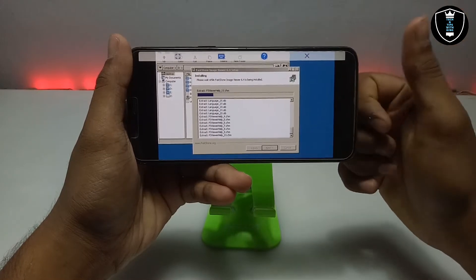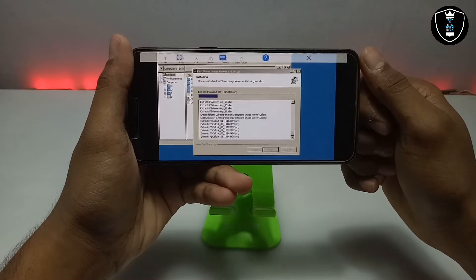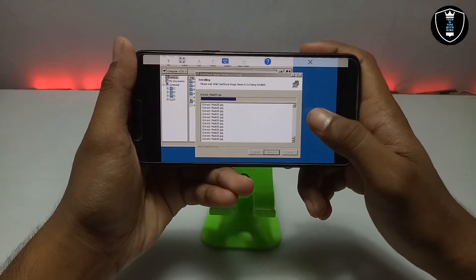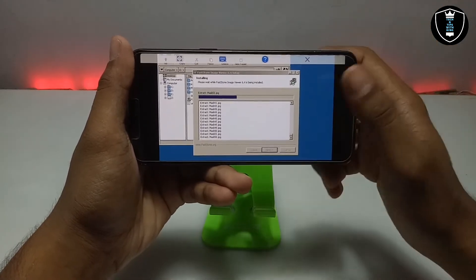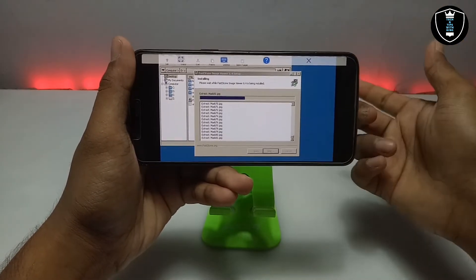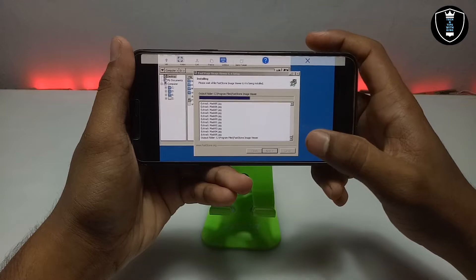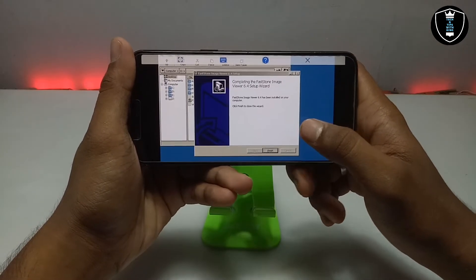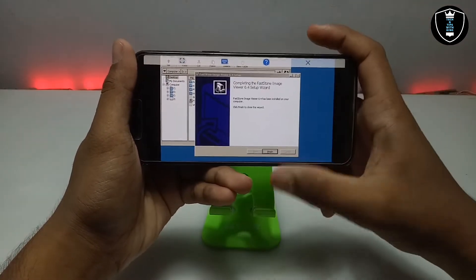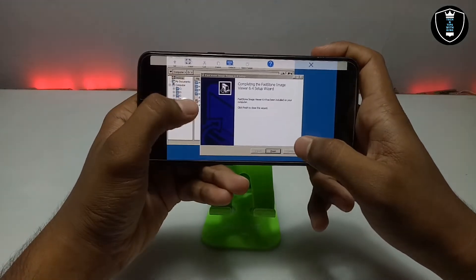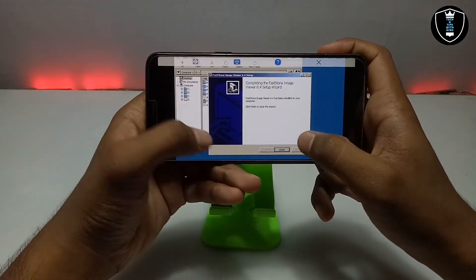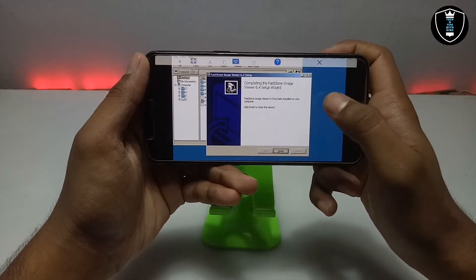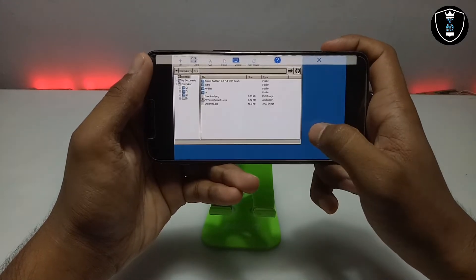You can check out my previous video where I also installed the VLC media player, because we can't play any video in Exagere by default, so I downloaded VLC player and after that I can play any video. A lot of people are working in Exagere and there is no image viewer officially, so I am installing one. As you can see, the FastStone Image Viewer software is installed — just click Finish.